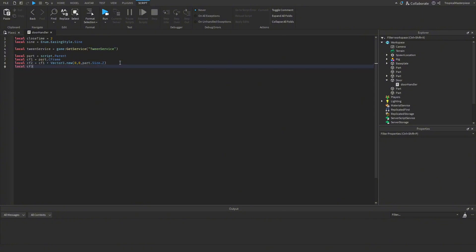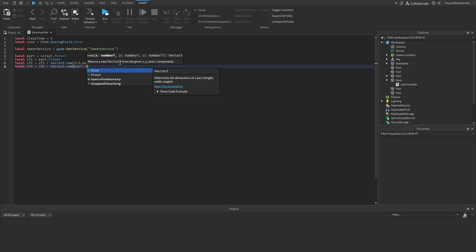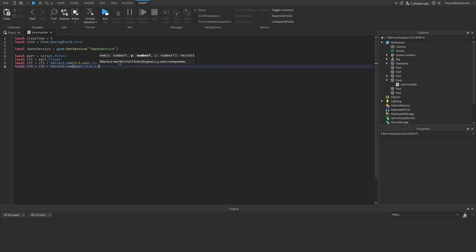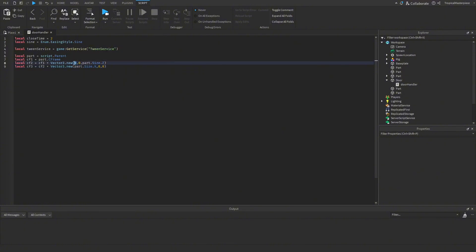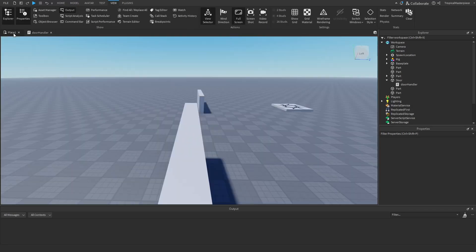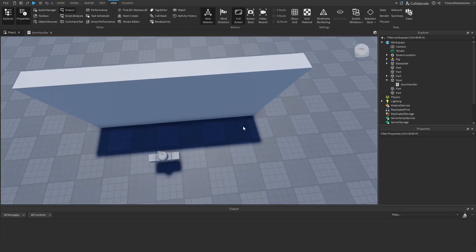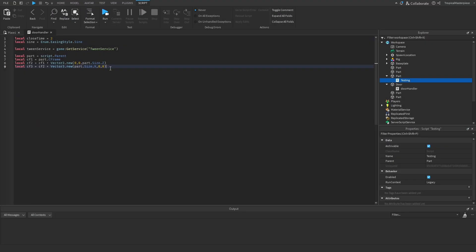Our third CFrame is cFrame2 plus Vector3.new(part.Size.X, 0, 0). This is the same idea — if your wall uses the X value, you'd put the Z value on cFrame3. Once the wall is pushed out, this will slide it over to the side.